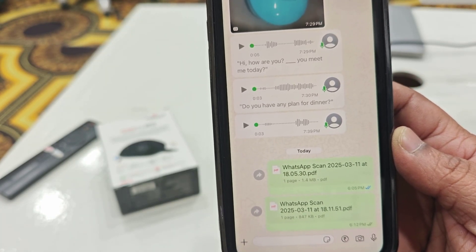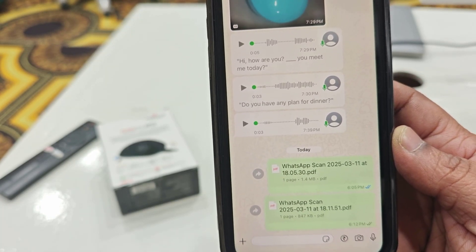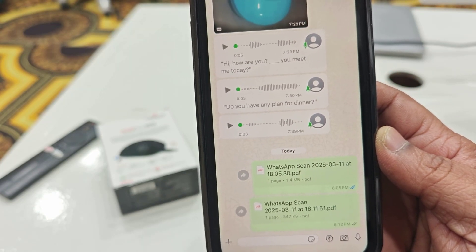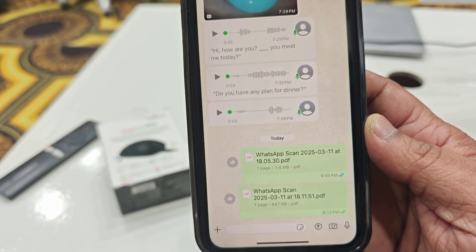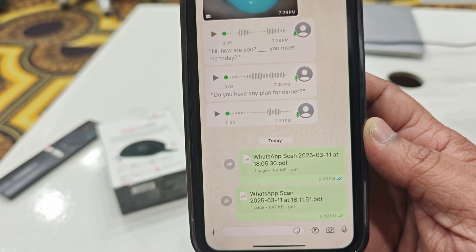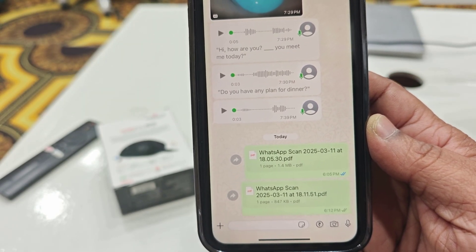So this is a way to automatically convert and send any picture as a PDF in WhatsApp on iPhone. Thanks for watching, guys. Catch you in the next video — please like, share, and subscribe. Thank you very much.